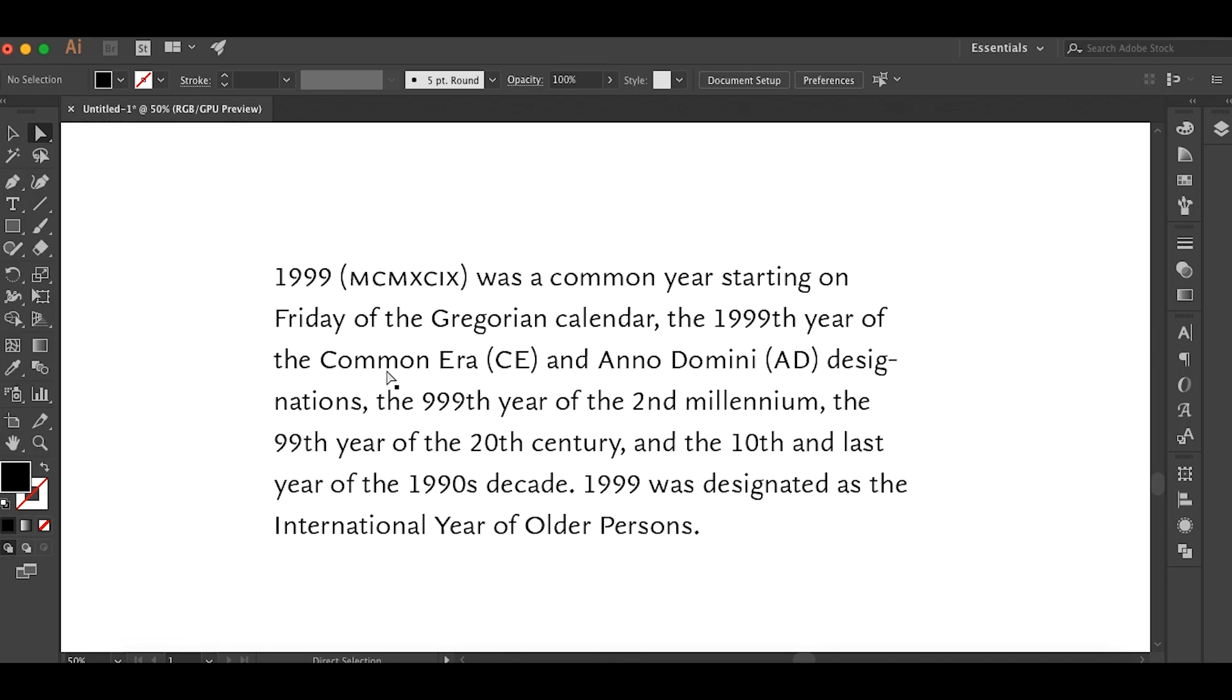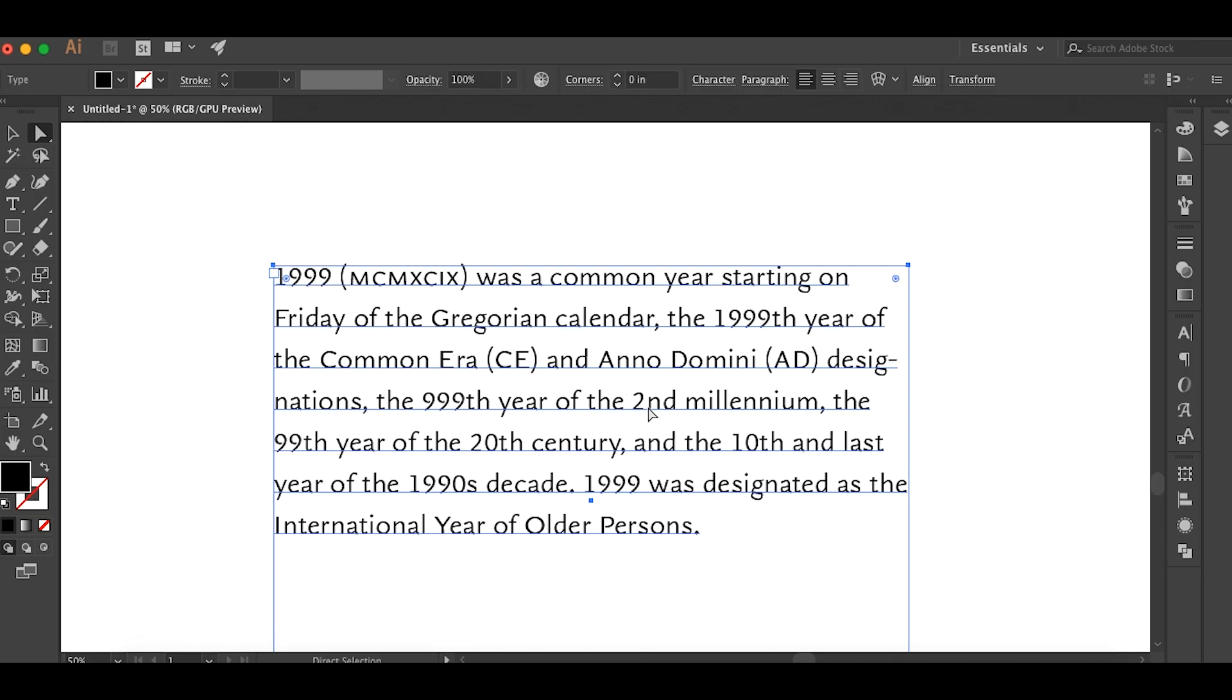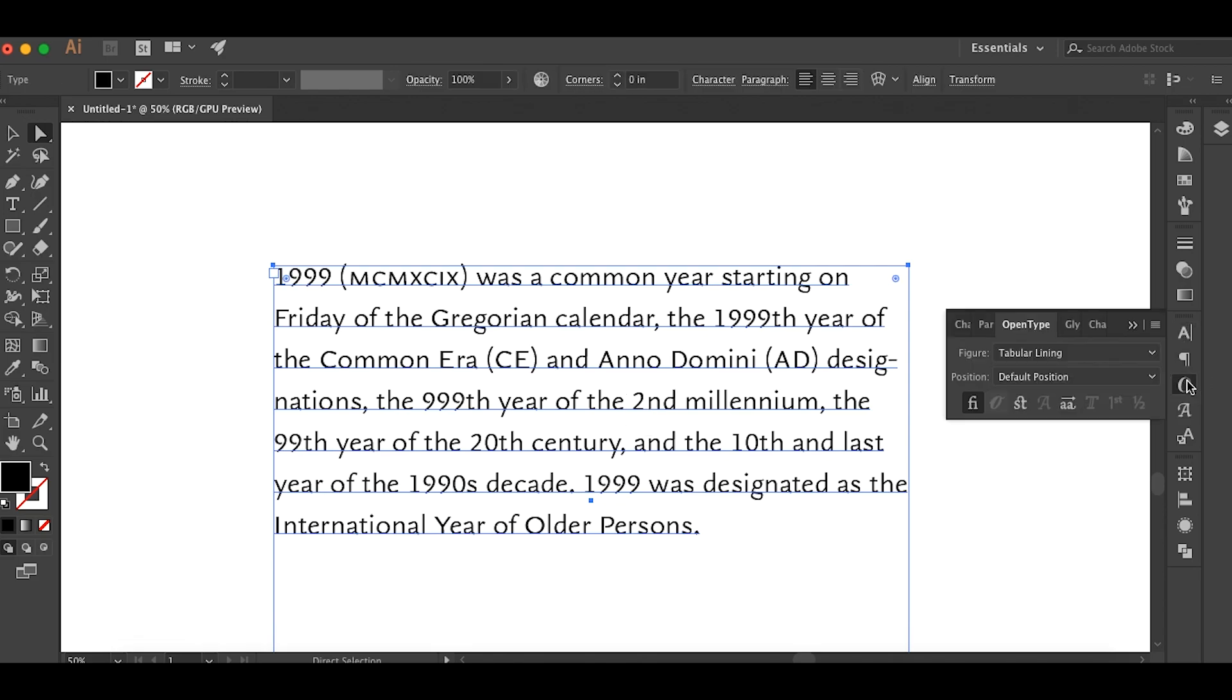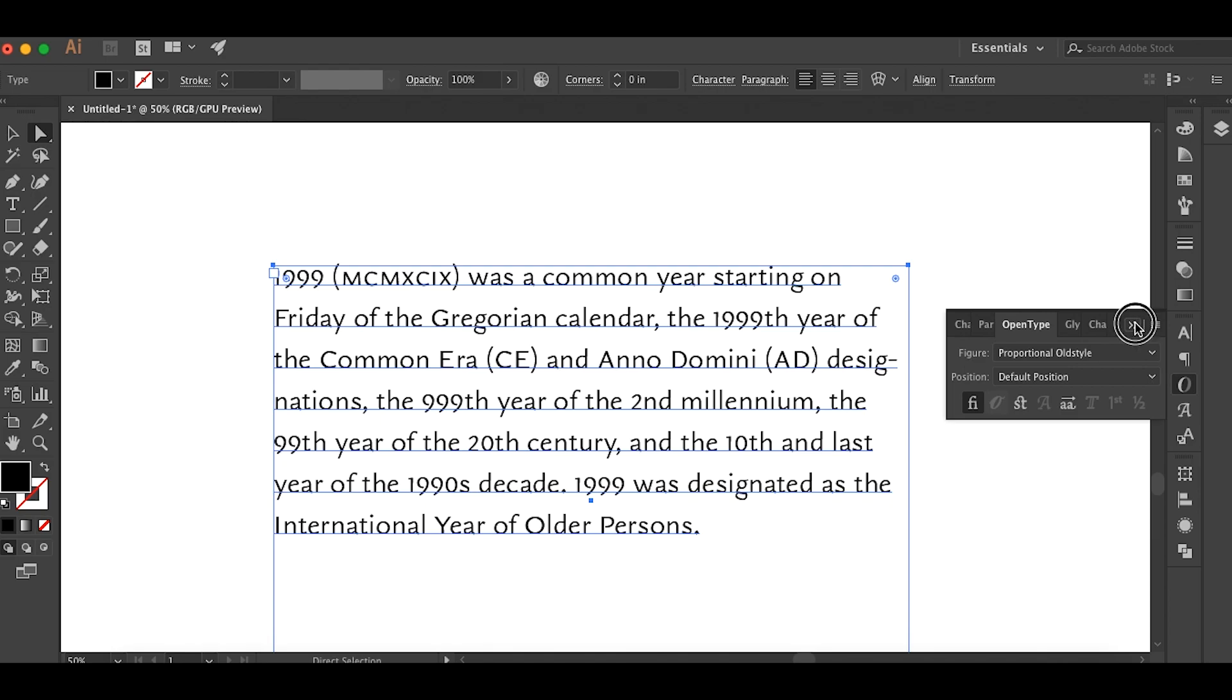But you've got these dates and these strings of numbers that still kind of stick out like a sore thumb. So if you switch this, go to OpenType and switch it to proportional old style...